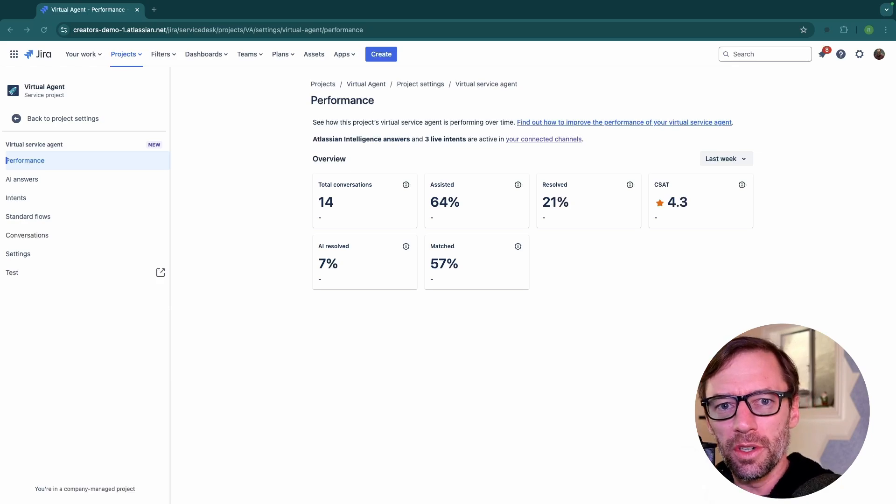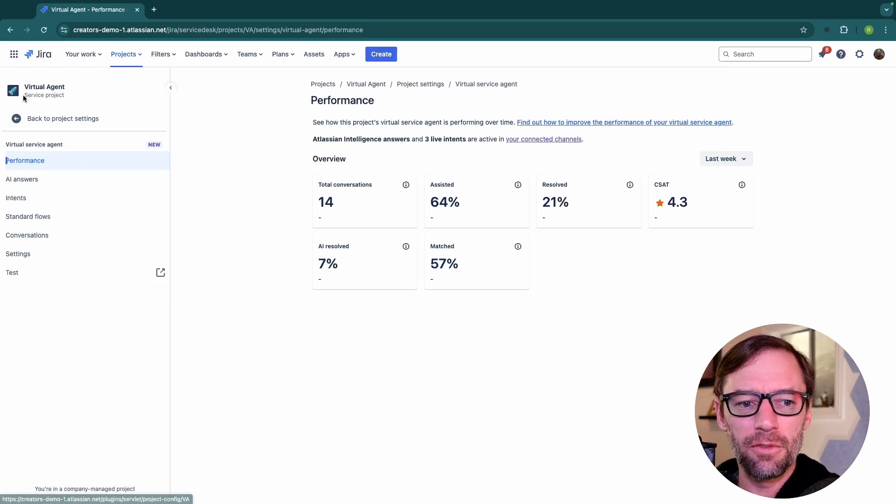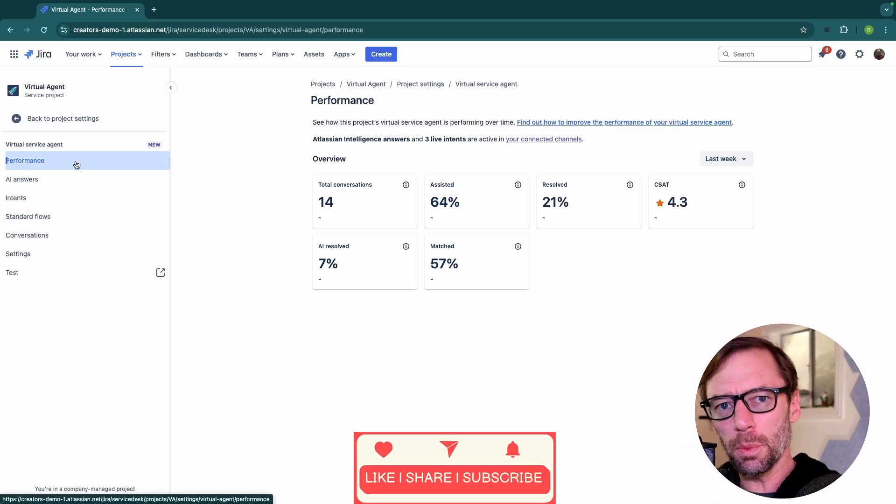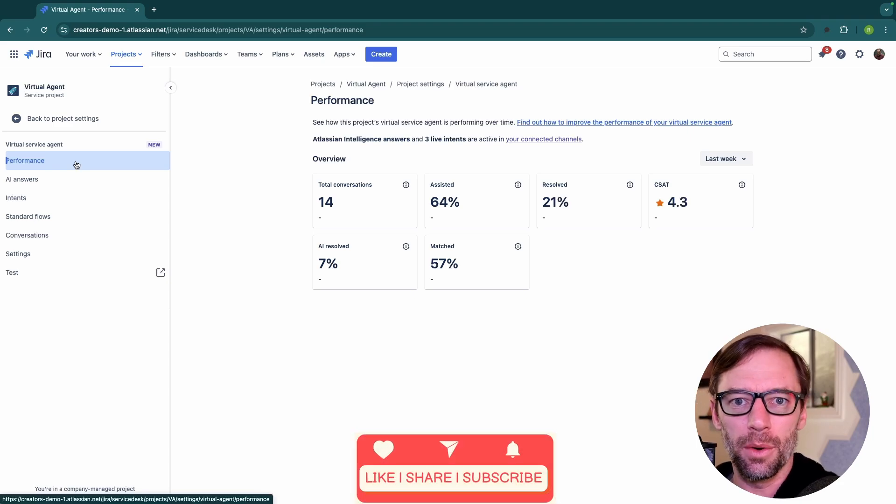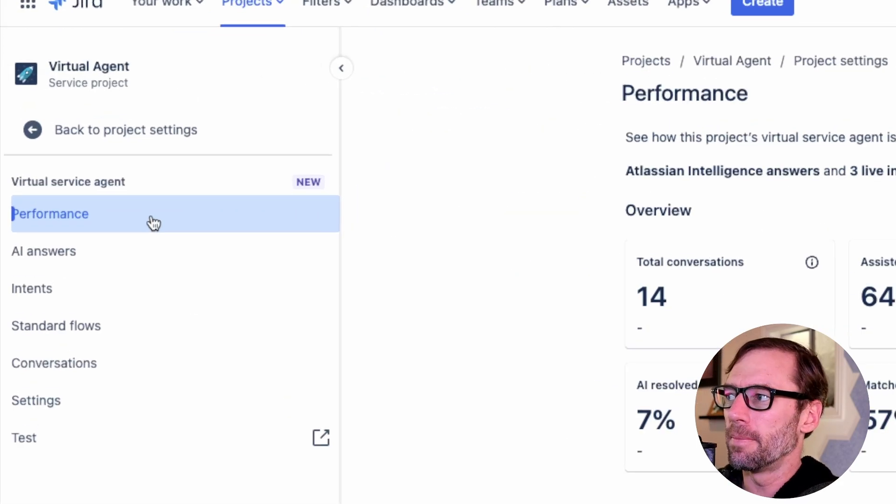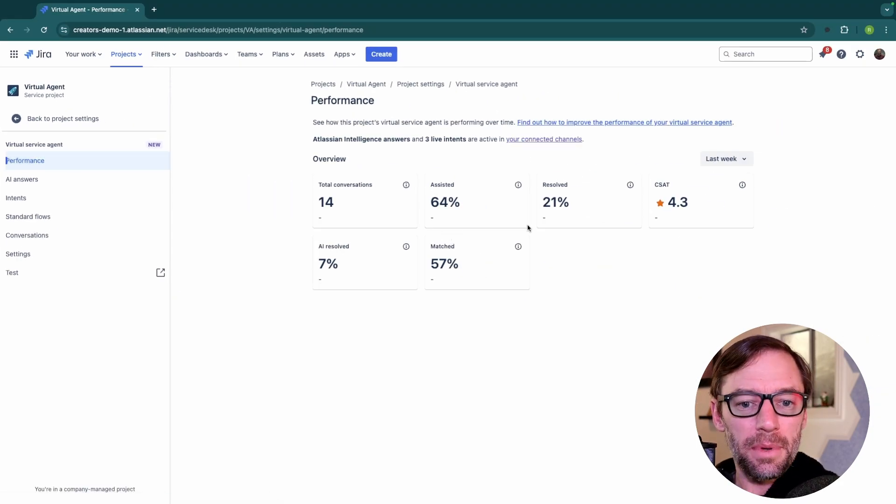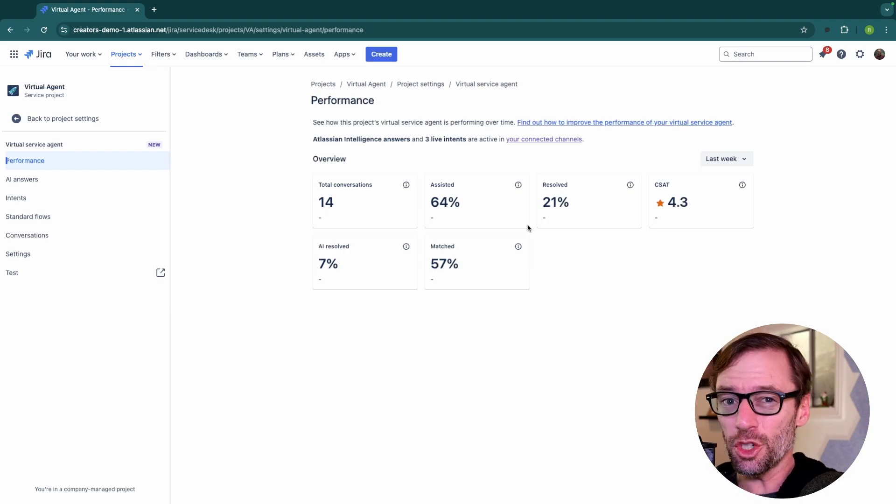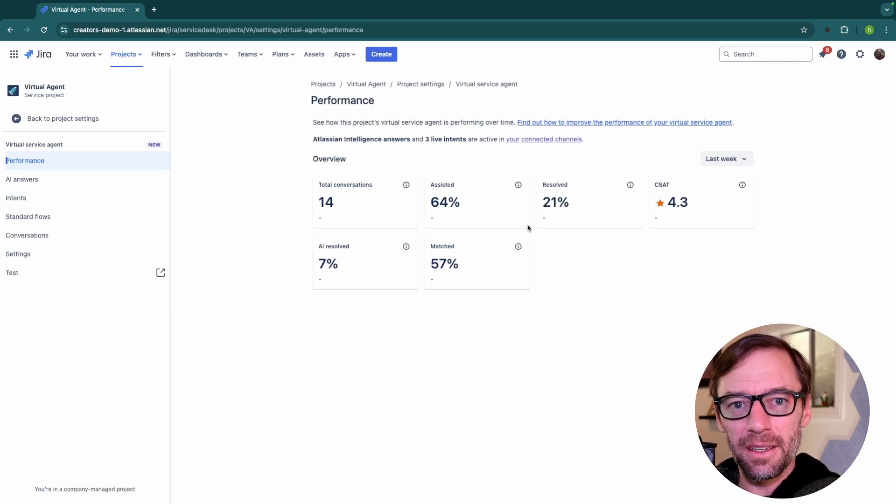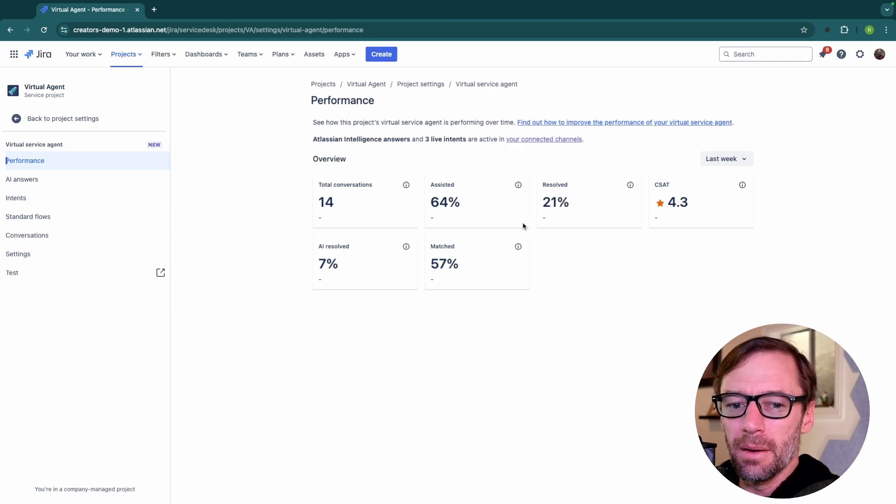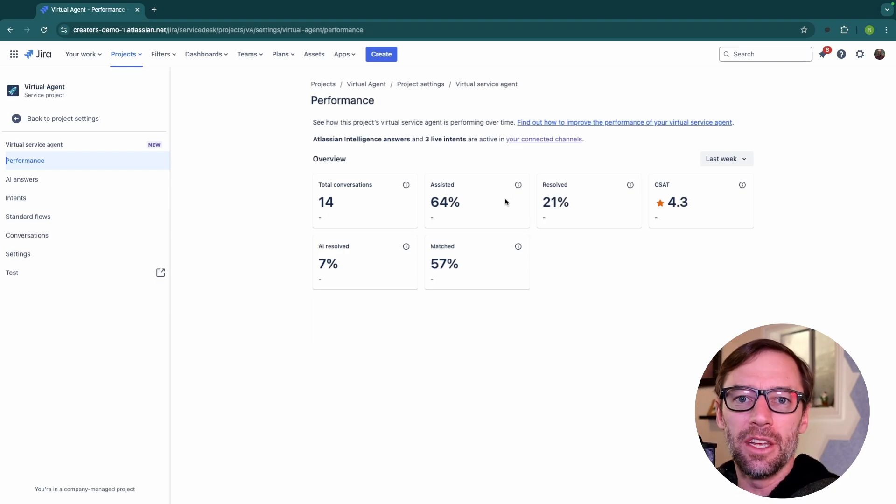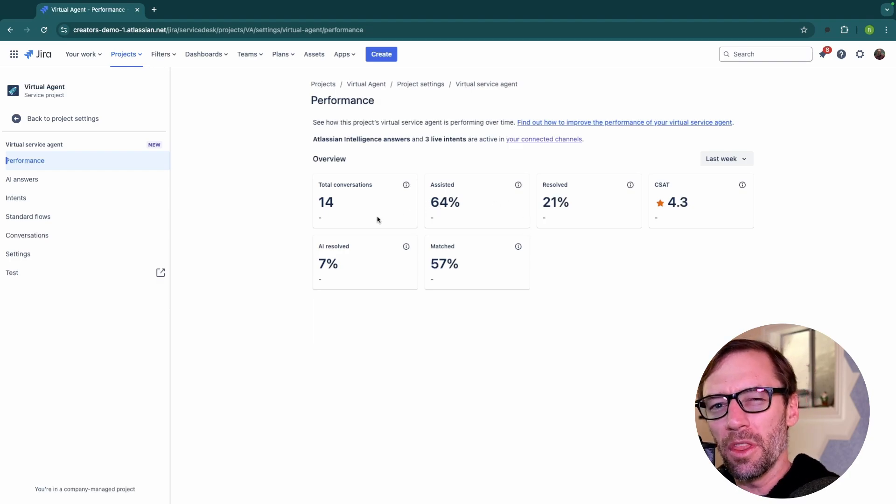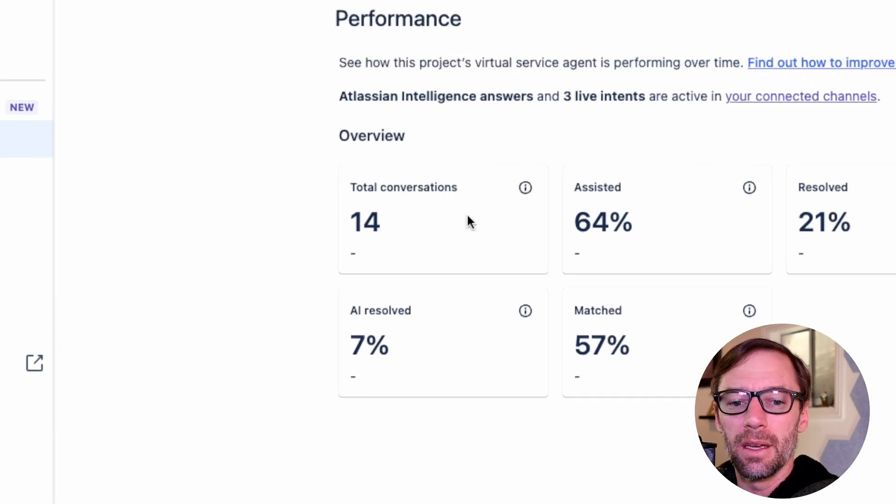Here I am in Jira Service Management Premium inside a virtual agent. The first place I'm going to go to check how it's doing is the Performance tab. This tab contains high-level information about the agent. It doesn't track specific intents, I'll dig into that in a minute, but instead it's overall how is this agent doing. There are some important things here that help me keep an eye on it.